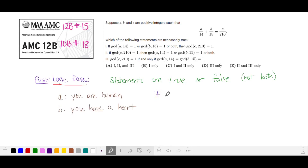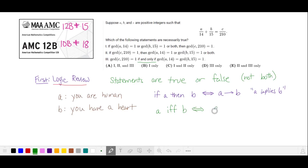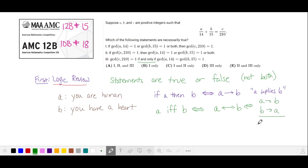We can represent 'if A then B' in terms of the statement 'if you are human, then you have a heart.' We can also abbreviate this with A right-arrow B, and you'll hear people say 'A implies B.' The problem statement includes 'if and only if,' abbreviated IFF. We can abbreviate this as A implies B and B implies A with a double arrow, representing two statements: A implies B, and B implies A.